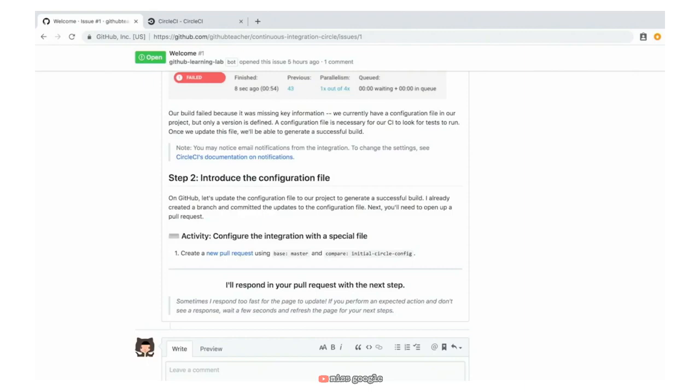In order to get this build to succeed, we need to open up a pull request to update our configuration file. One of the cool things about these Learning Lab activities is that some of this work is done for us. As we see in our first activity with step number one, we need to create a new pull request using master as our base, and then compare this initial-circle-config branch that was already created for us. We just simply need to create the pull request.